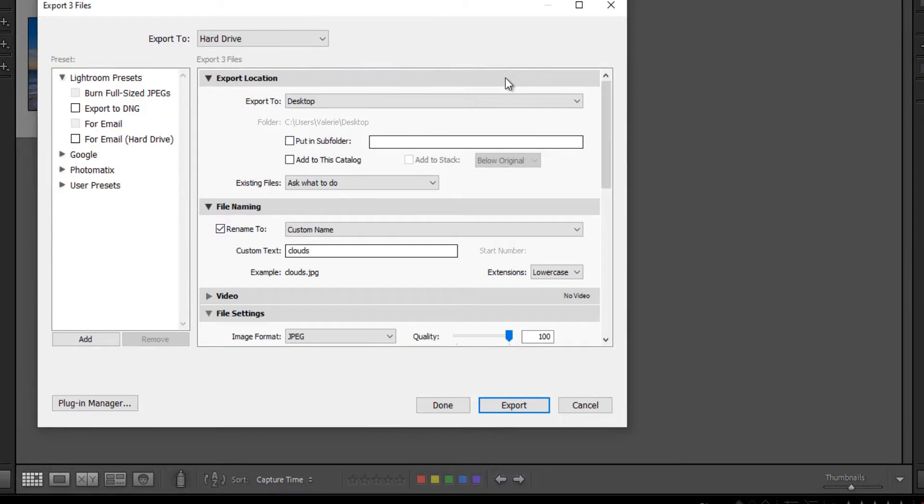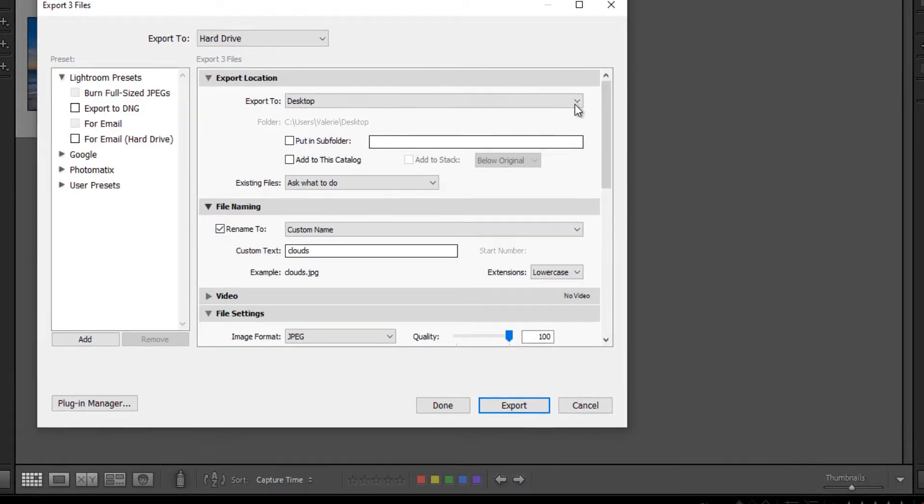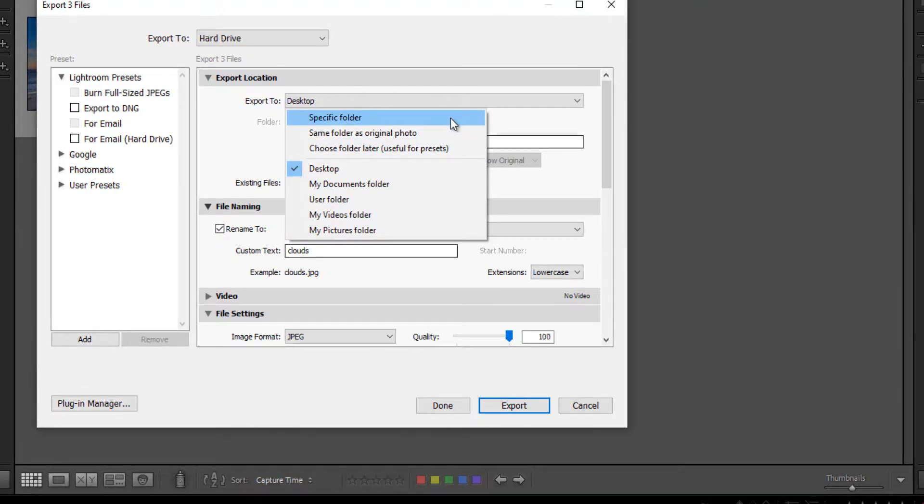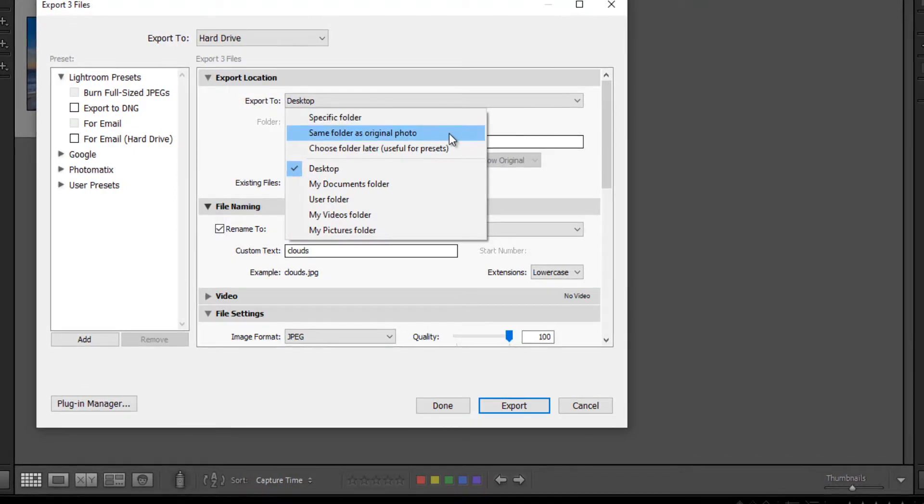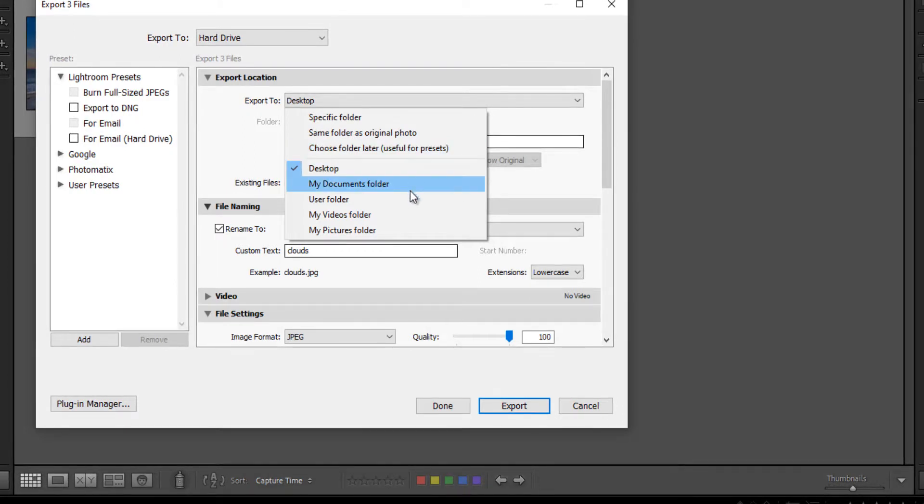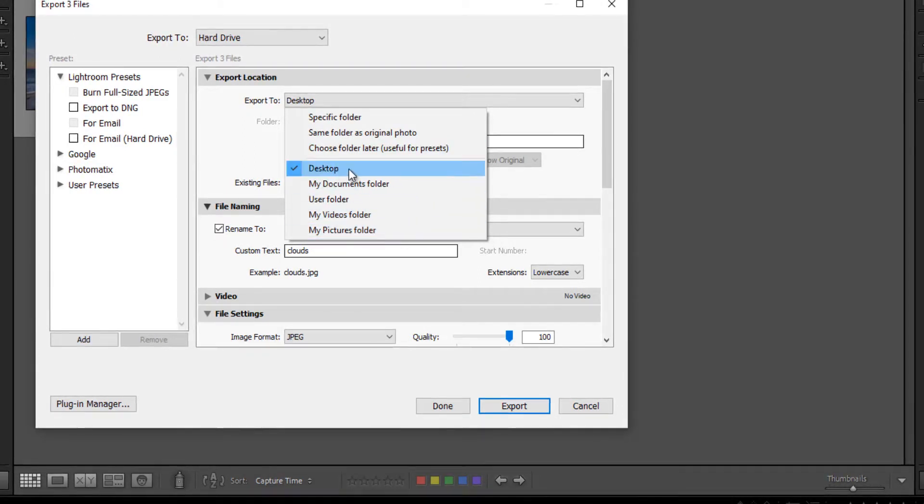And then here we have to choose an export location. You have a number of options. You can export to a specific folder, the same folder as the original image, choose a folder later, the desktop, and several other options. So I'm going to go ahead and leave it as export to desktop.